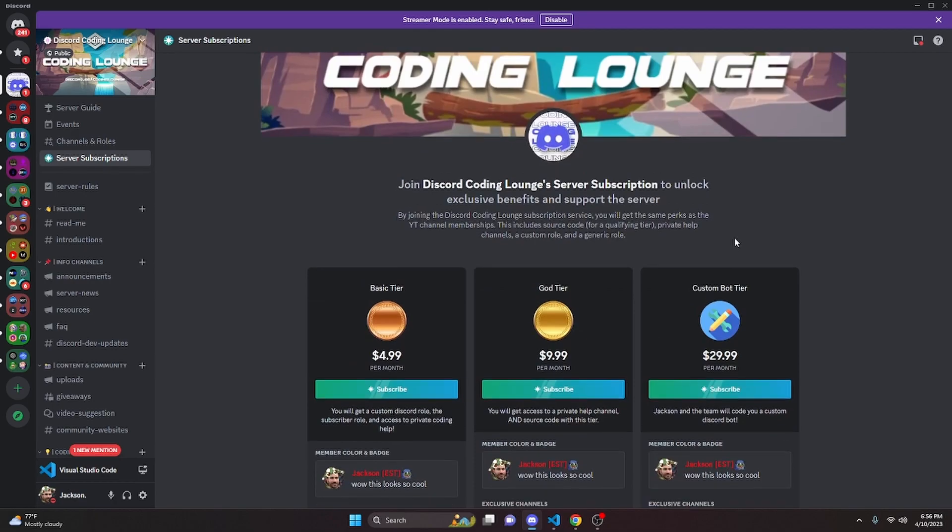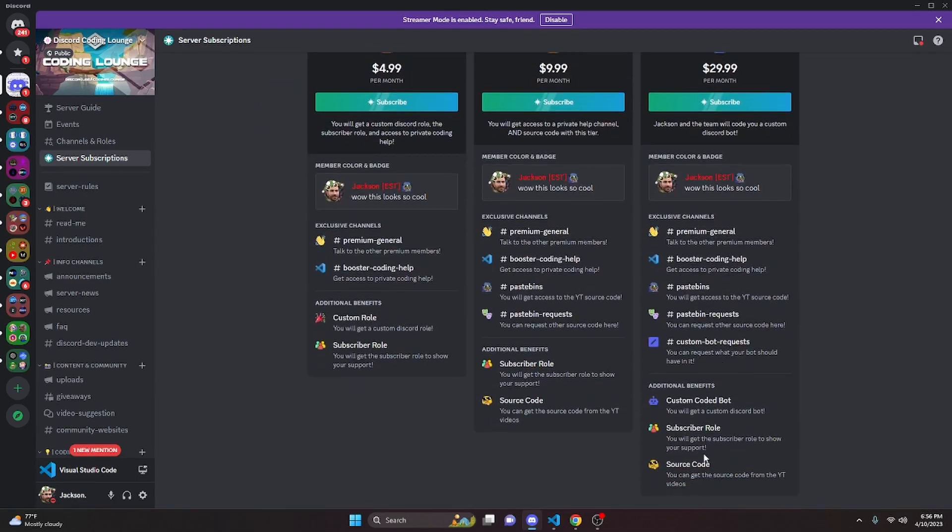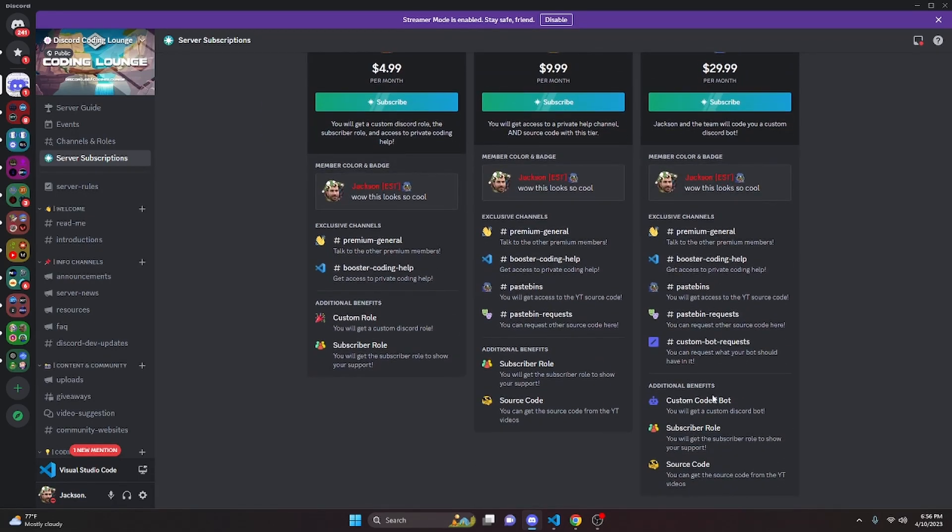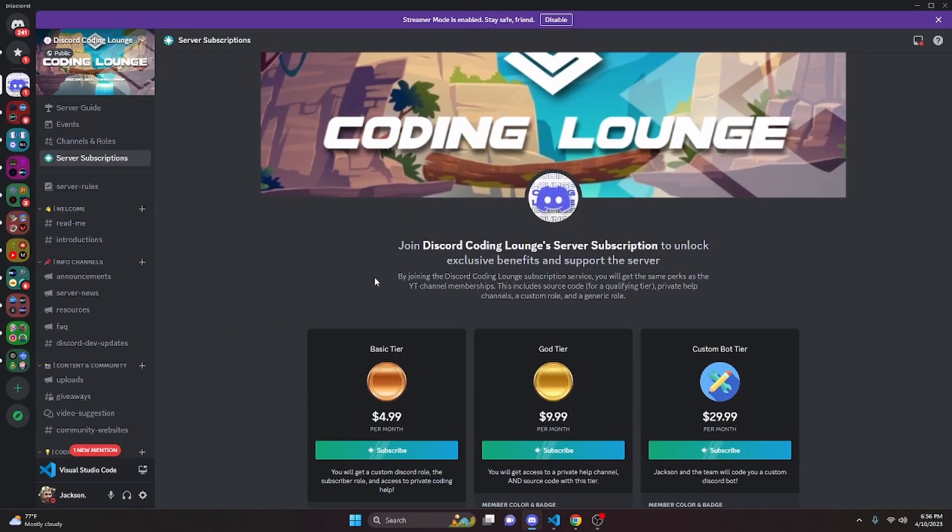And of course, on both platforms, if you get the Custom Bot tier, me and my team will code you a personalized custom Discord bot. If any of this is interesting to you, go ahead and click the links in the description below to get started with this and let's go ahead and get into the video.